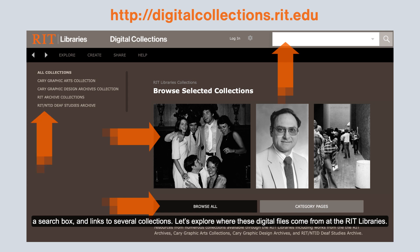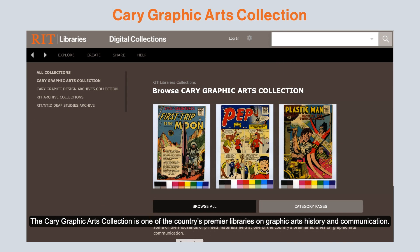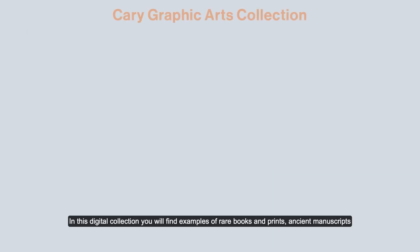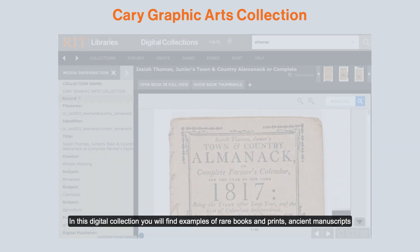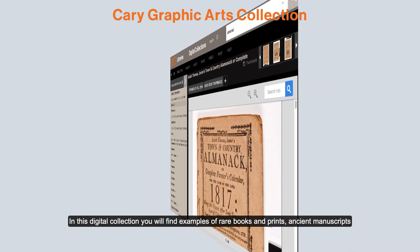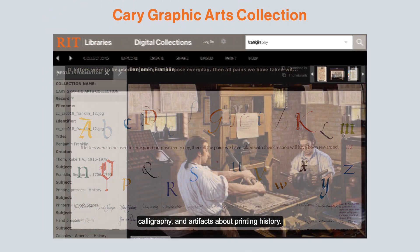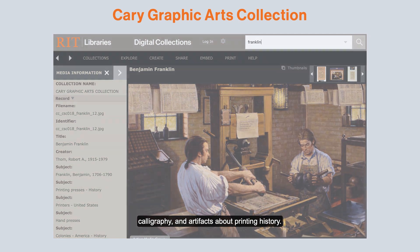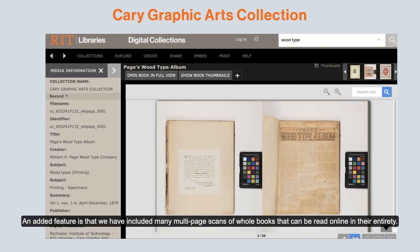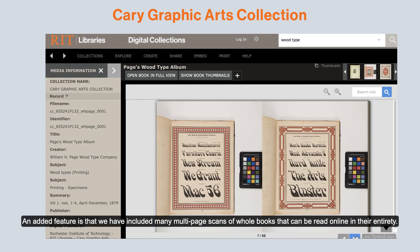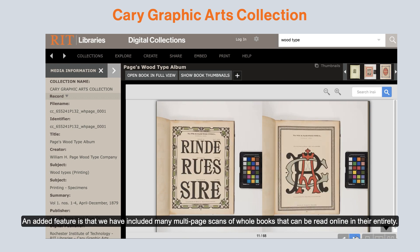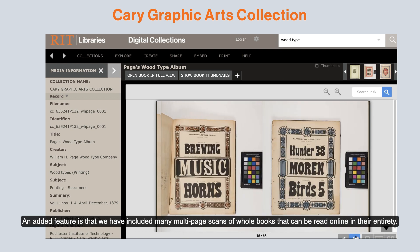Let's explore where these digital files come from at the RIT Libraries. The Cary Graphic Arts Collection is one of the country's premier libraries on graphic arts history and communication. In this digital collection, you will find examples of rare books and prints, ancient manuscripts, calligraphy, and artifacts about printing history. An added feature is that we have included many multi-page scans of whole books that can be read online in their entirety.